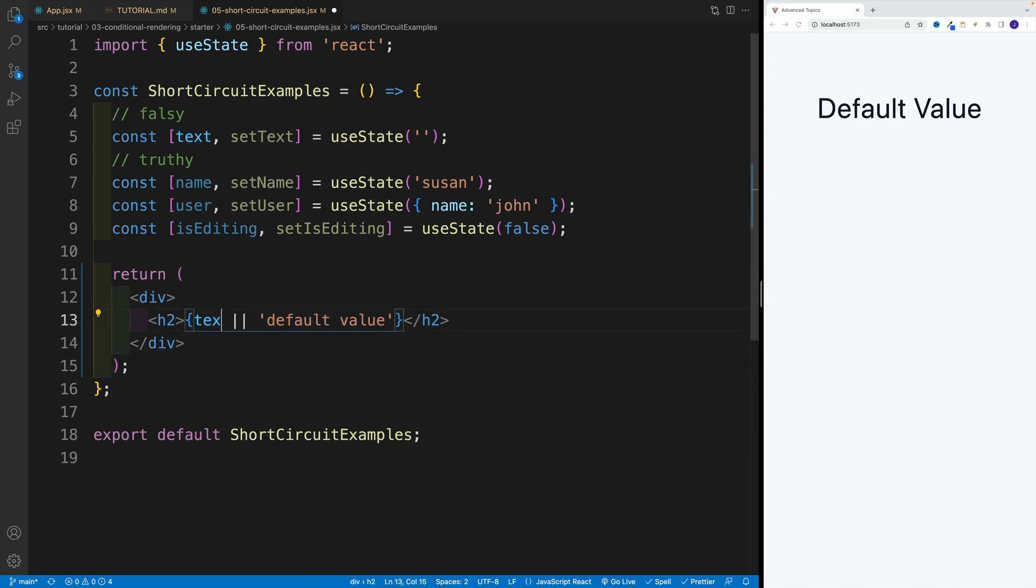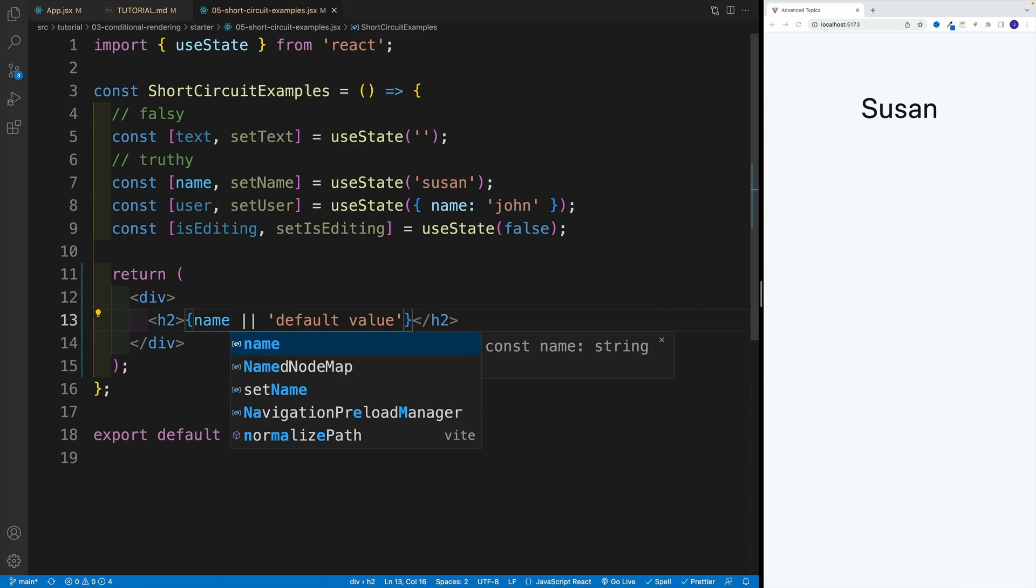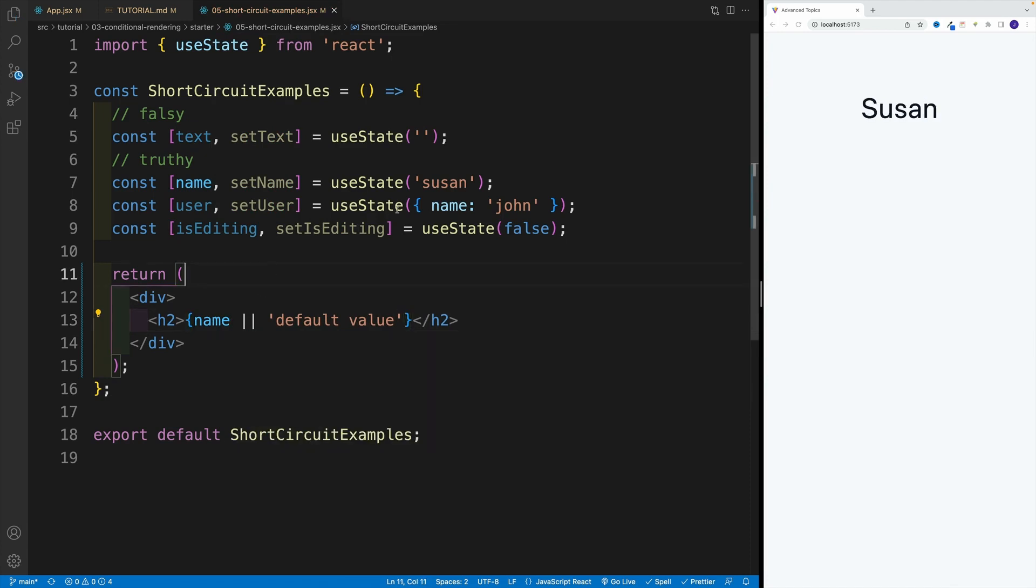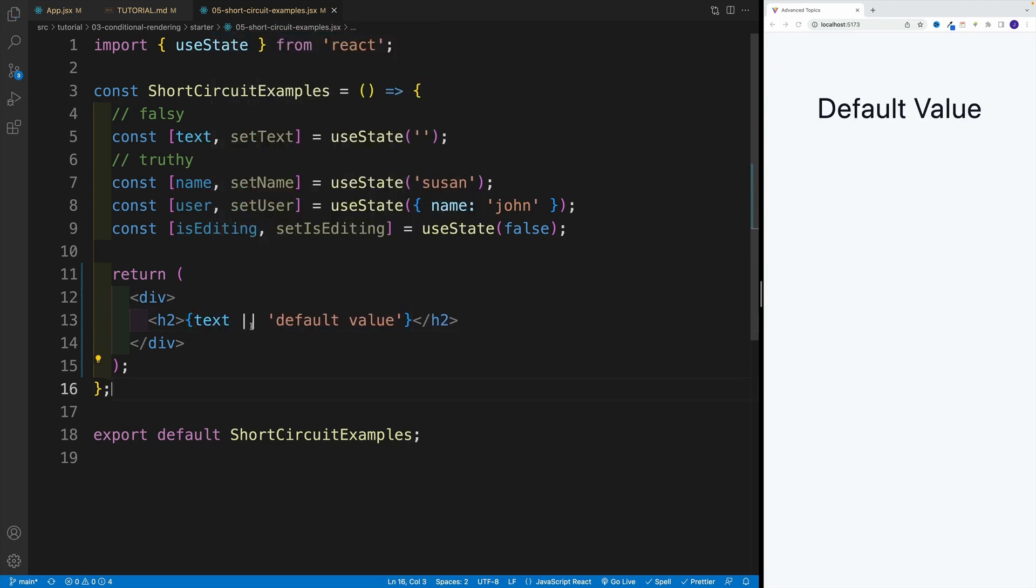And of course, let's go with name here. And you'll see that if the value is there, and of course we'll display the value. So that is a pretty common approach for OR operator in React.